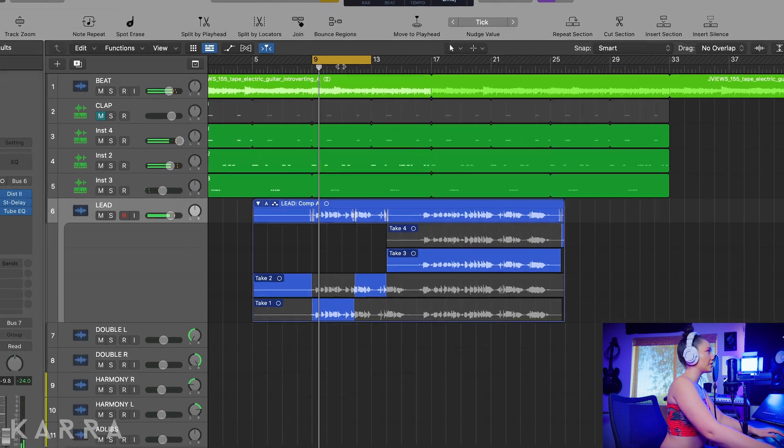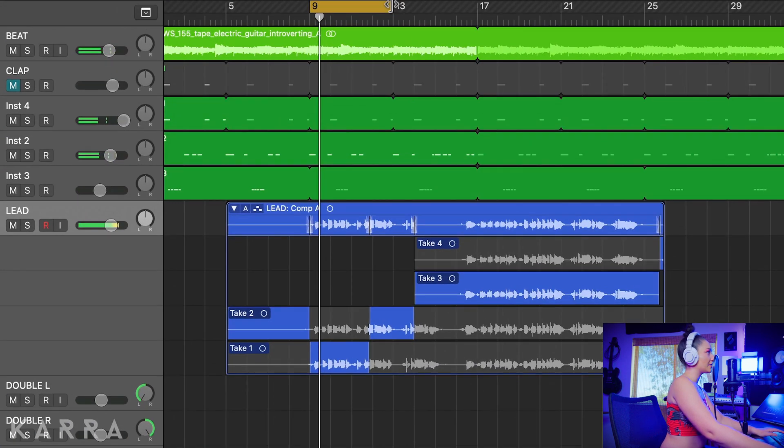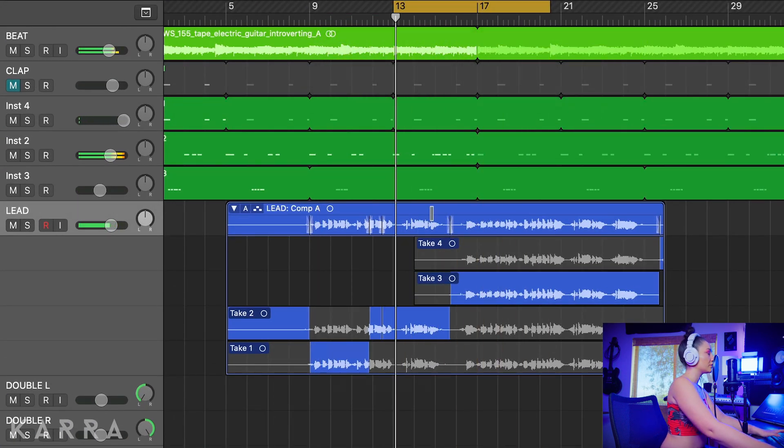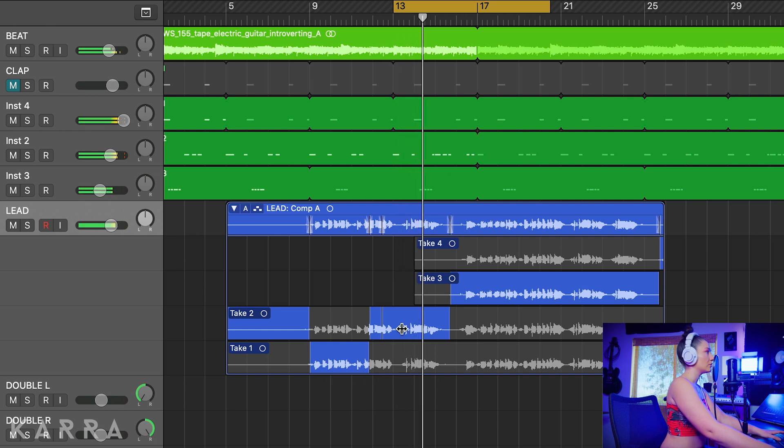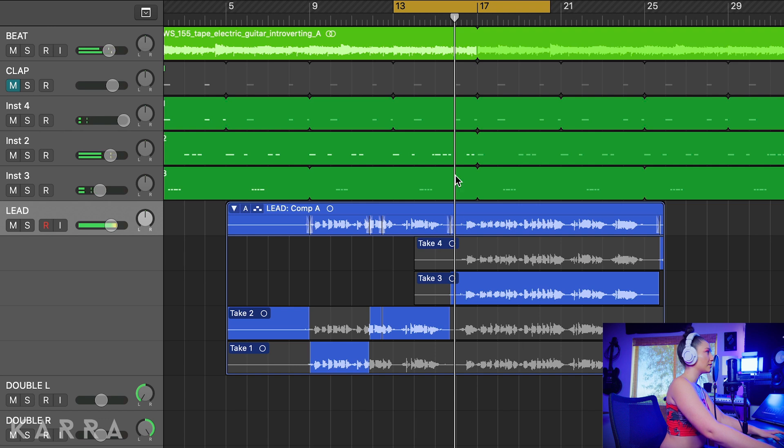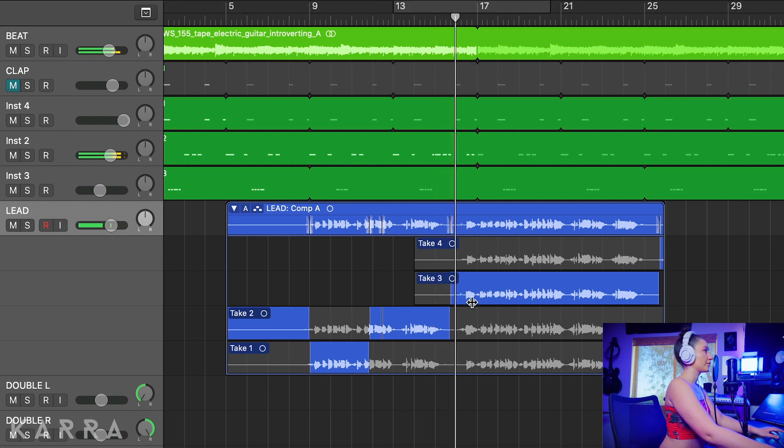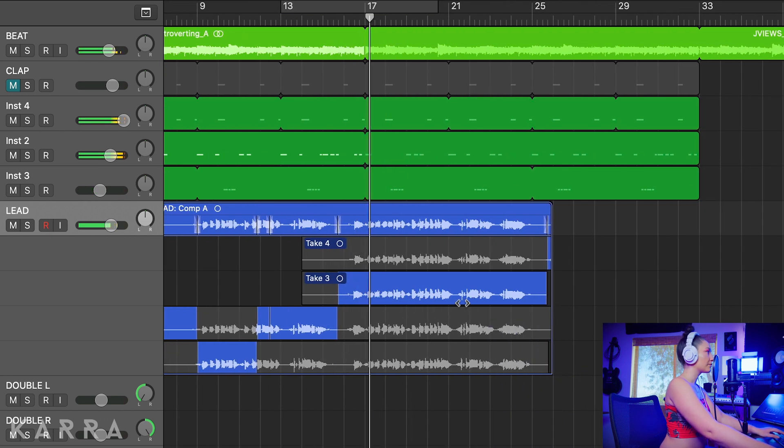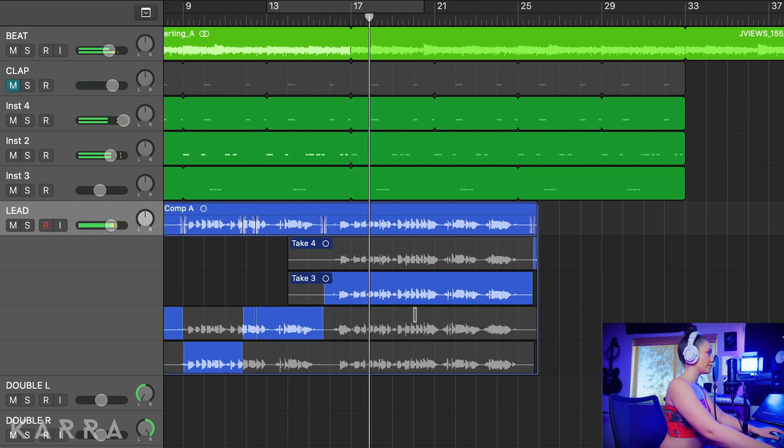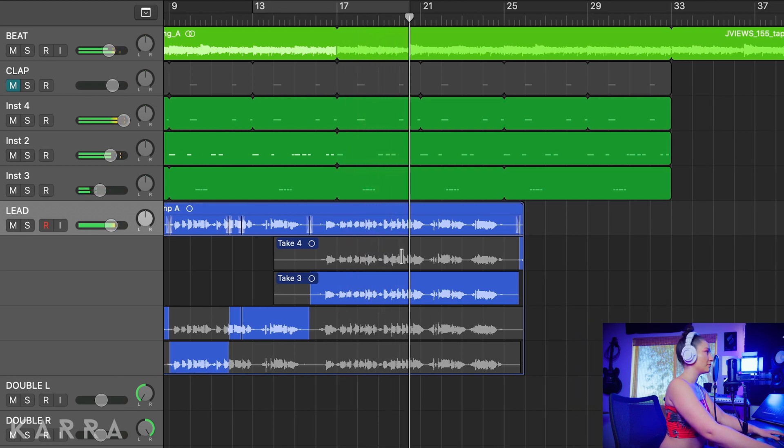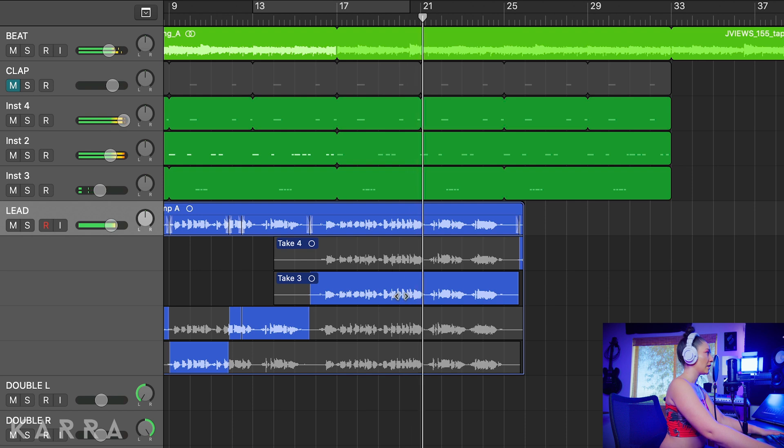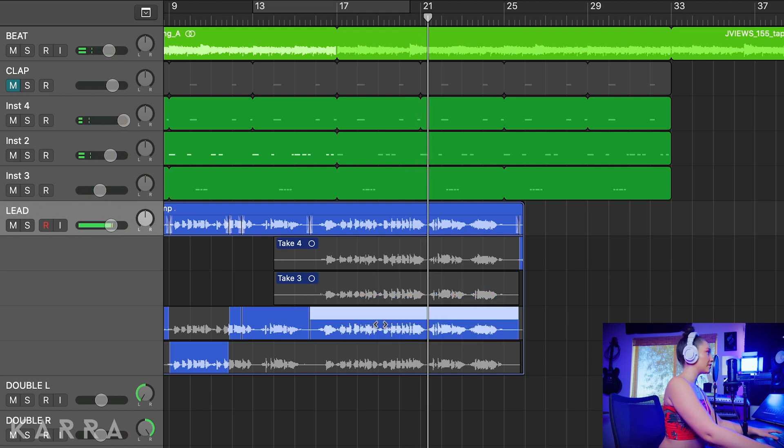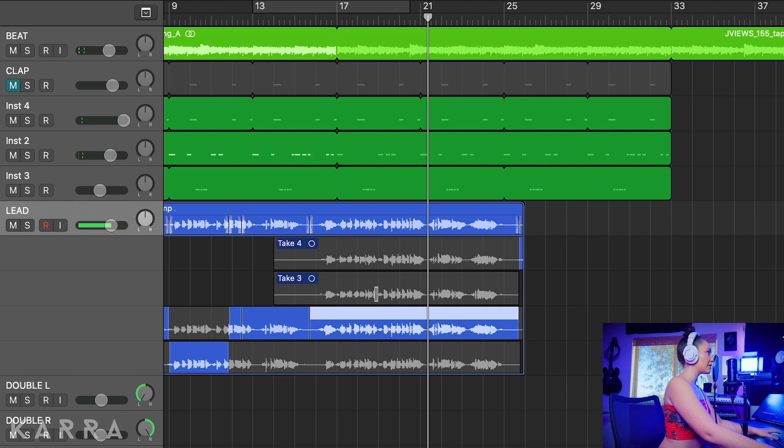Okay so I actually like that take already, so let's just keep it moving. Okay, like that. Okay so I like everything except for that note because that's slightly out of tune, so let me see if I can find a better note.